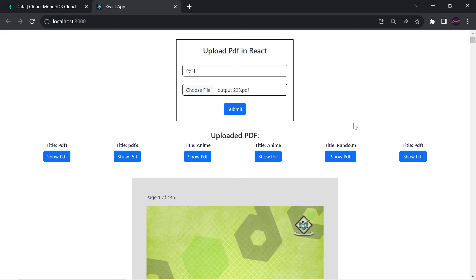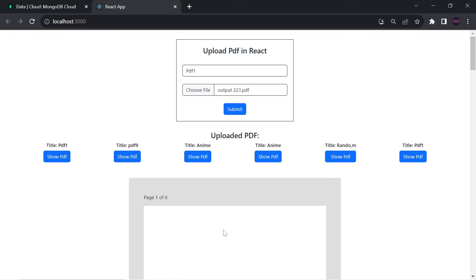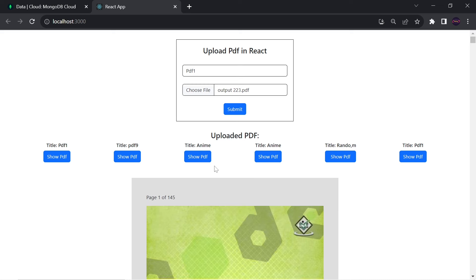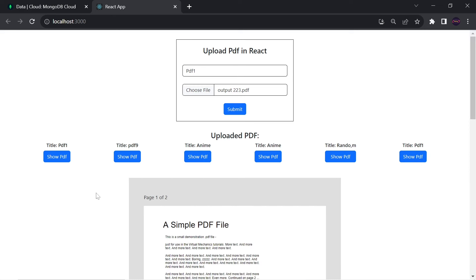Now in this video I will integrate react-pdf to show the PDF file in our React application, so that when the user clicks on 'show PDF', this PDF file will be loaded inside our React application. To implement this feature we are going to use react-pdf.